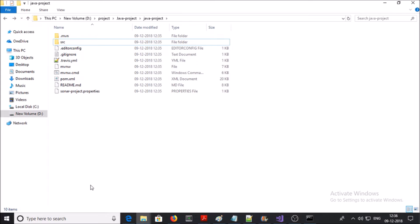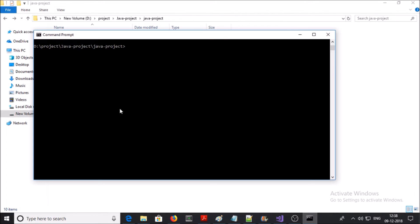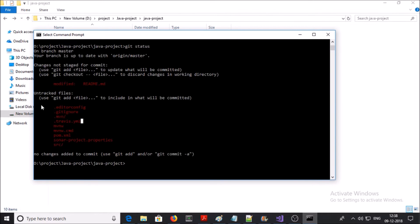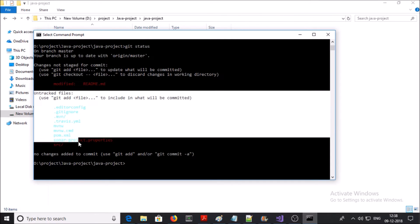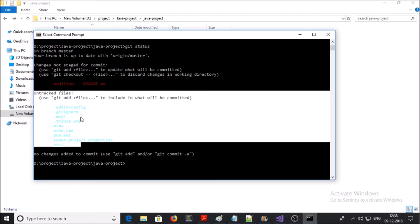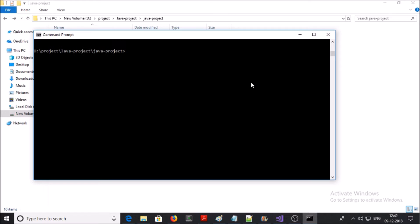I have added all files and folders for the Java project into this folder. Next, we need to add all files and folders to Git version control. Use the command 'git status' and you can see these are untracked files and folders. We need to add all of them to track in the Git version control system.